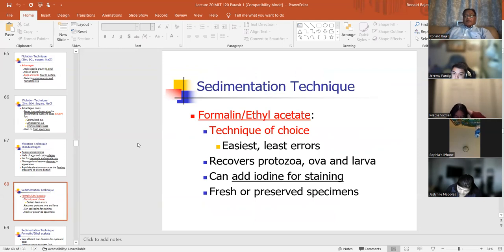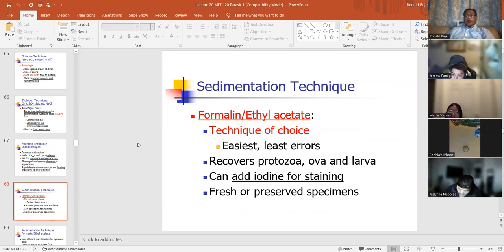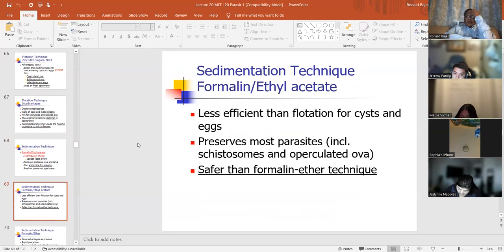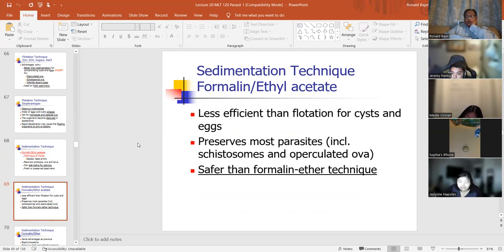Formalin ethyl acetate is the technique of choice for sedimentation. It's the easiest, has the least number of errors, and recovers protozoa, ova, larvae. You can add iodine for staining, and it works on fresh or preserved specimens. The formalin ethyl acetate procedure is less effective than the flotation for cysts and trophozoites — it has poor recovery for cysts and trophozoites.